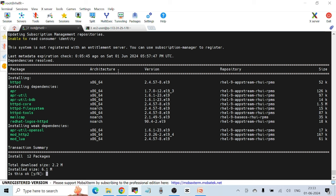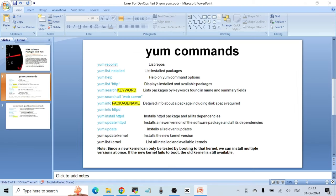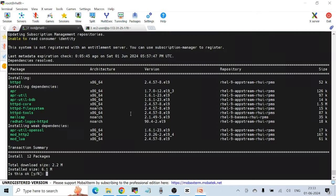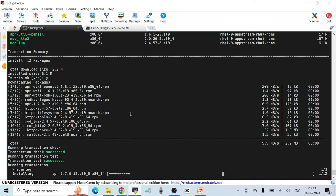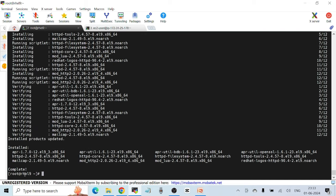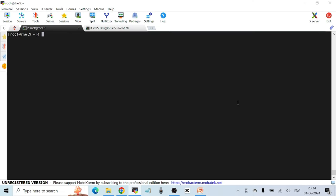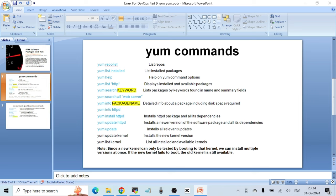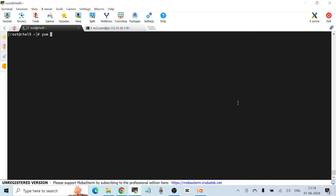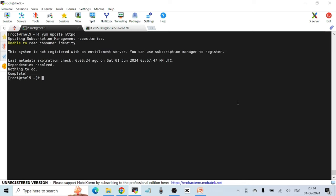After confirming with yes, the package is installed. Then `yum update httpd` installs a newer version of the software package and all its dependencies. Since I'm already on the latest version, the command completes with nothing to update.